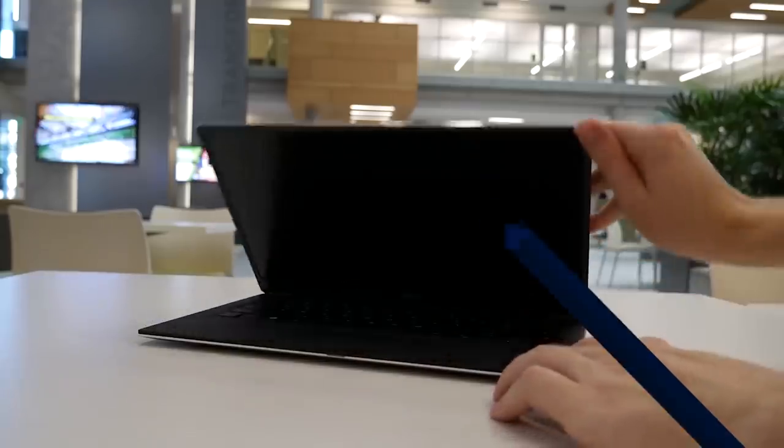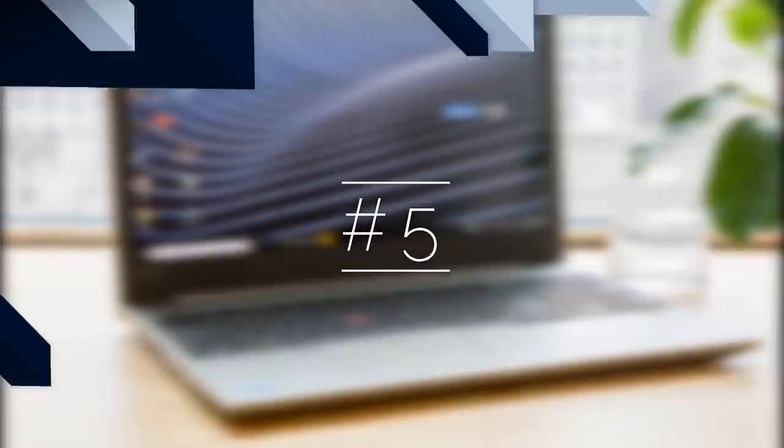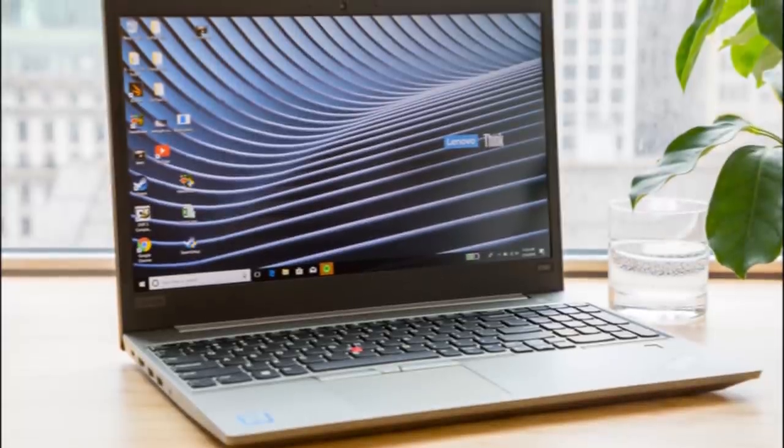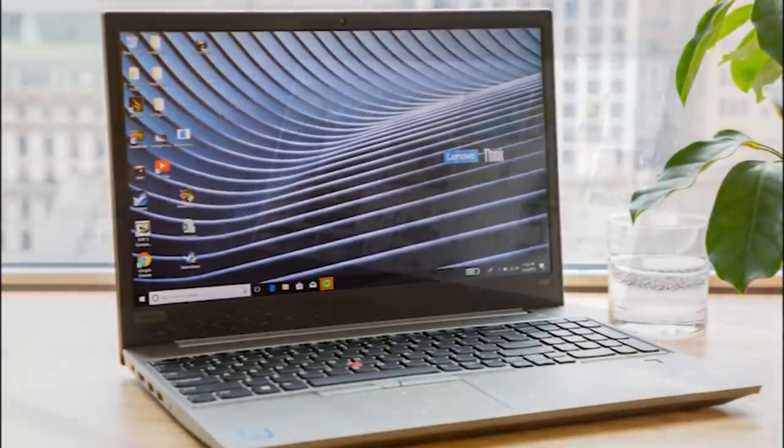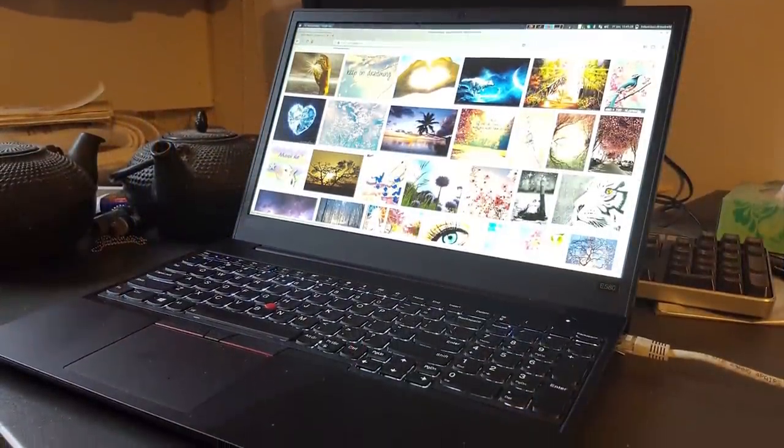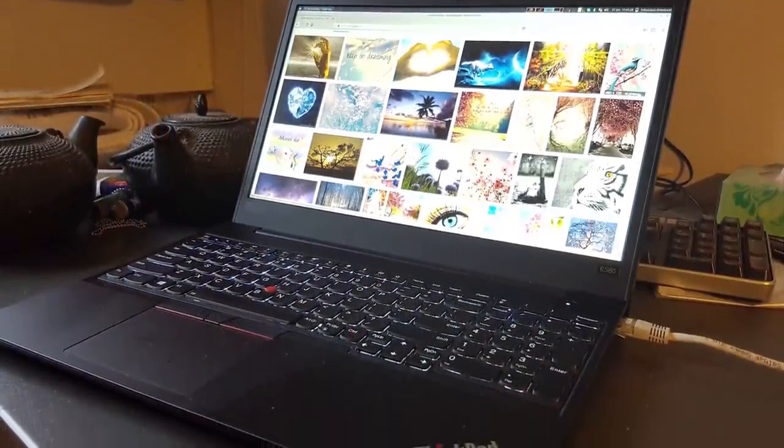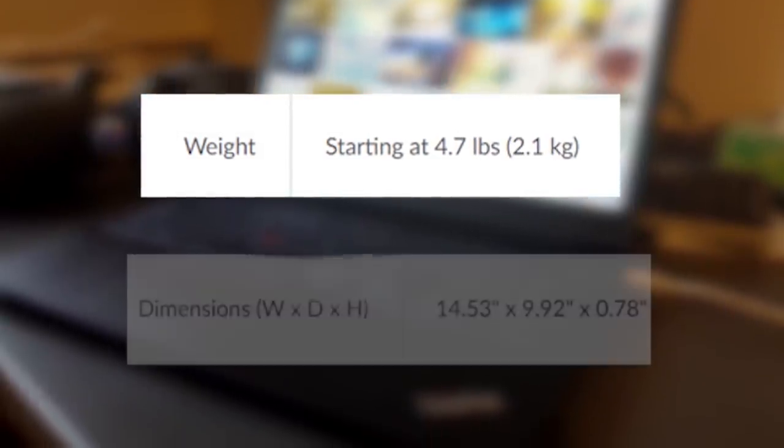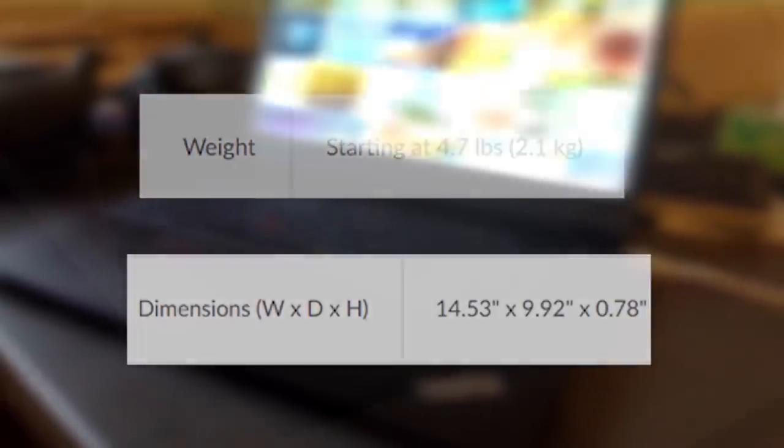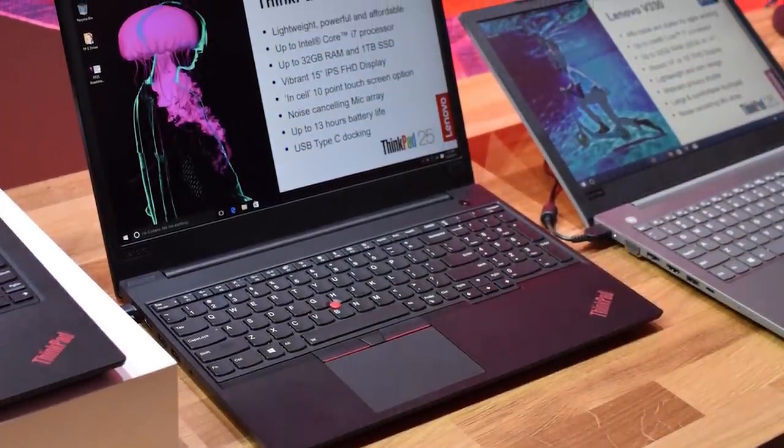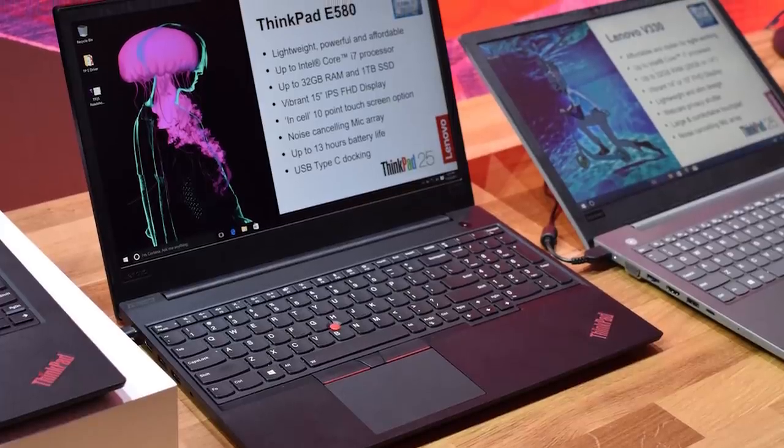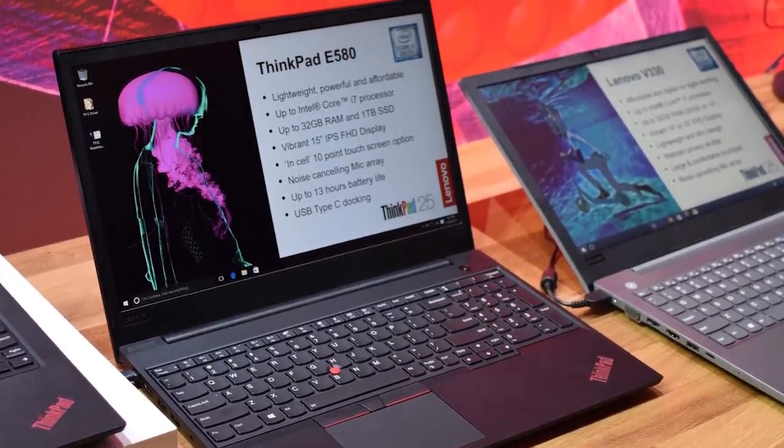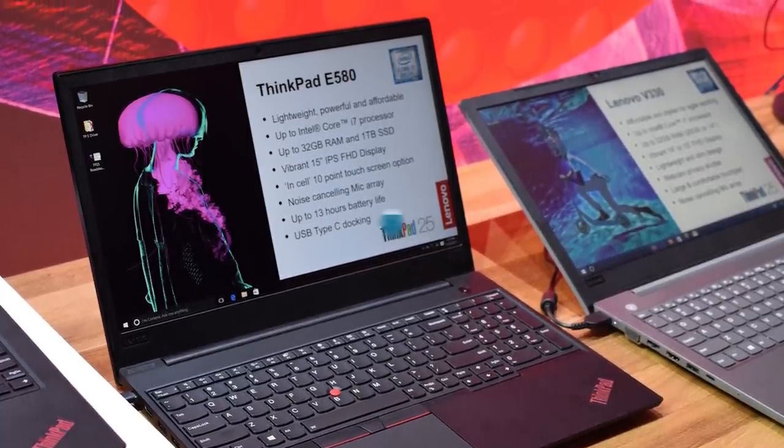Coming in at number 5 in this video is the Lenovo ThinkPad E580, which you could make the case isn't really an Ultrabook since it weighs 4.7 pounds and is reasonably thick at 0.8 inches, but it's definitely right on the border of what I would consider to be pretty thin and light, and the truth is it's just a really, really good deal.